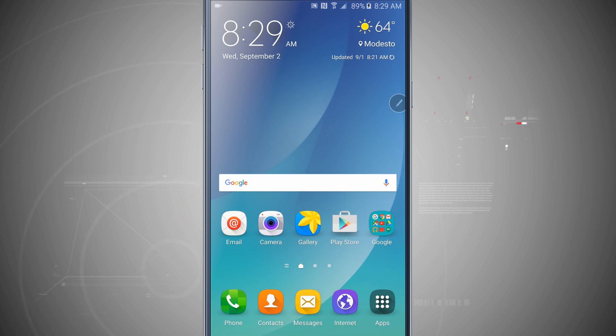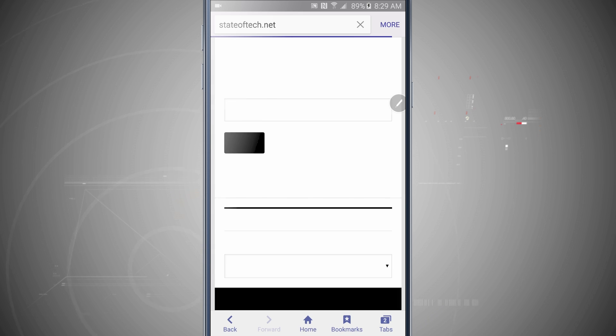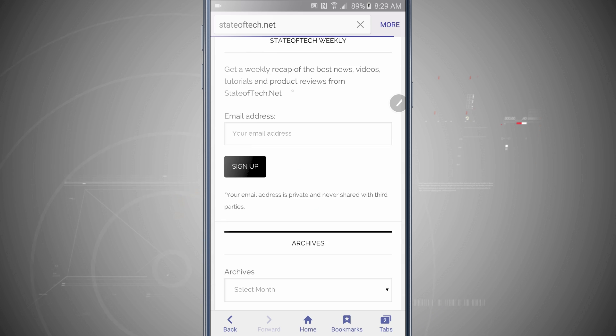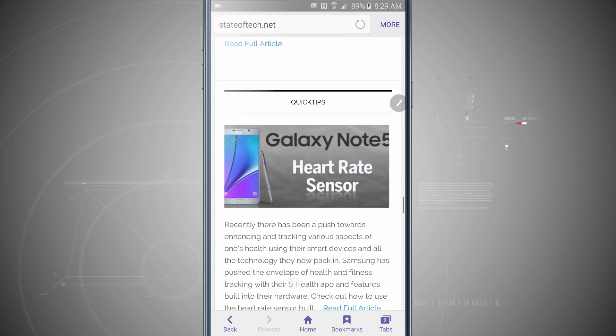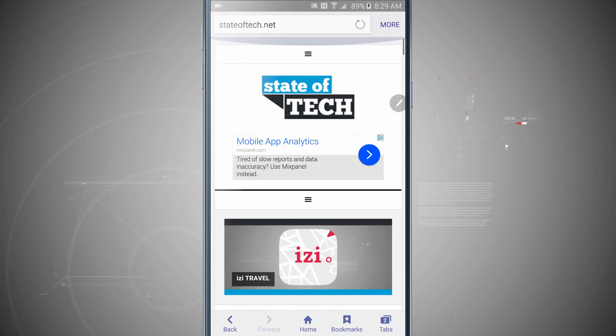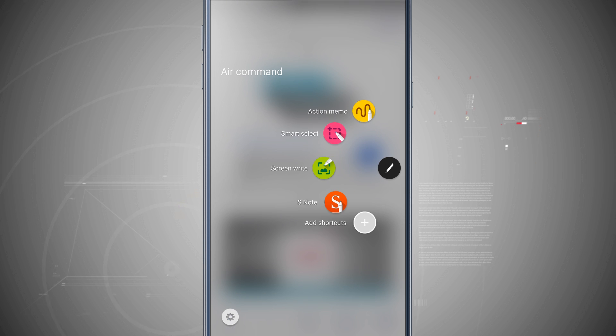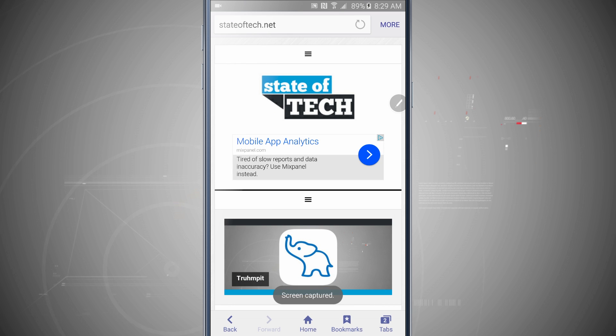And then one last one that I really think is really neat for the Note 5 is, say we're on a web page or any page that allows me to scroll across it. So here we have State of Tech's website and if I scroll all the way up to the top of the page, I'm going to invoke my Air Command. We're going to come into the screen write just as we did before. I'm going to tap there. Now it captured that screenshot.